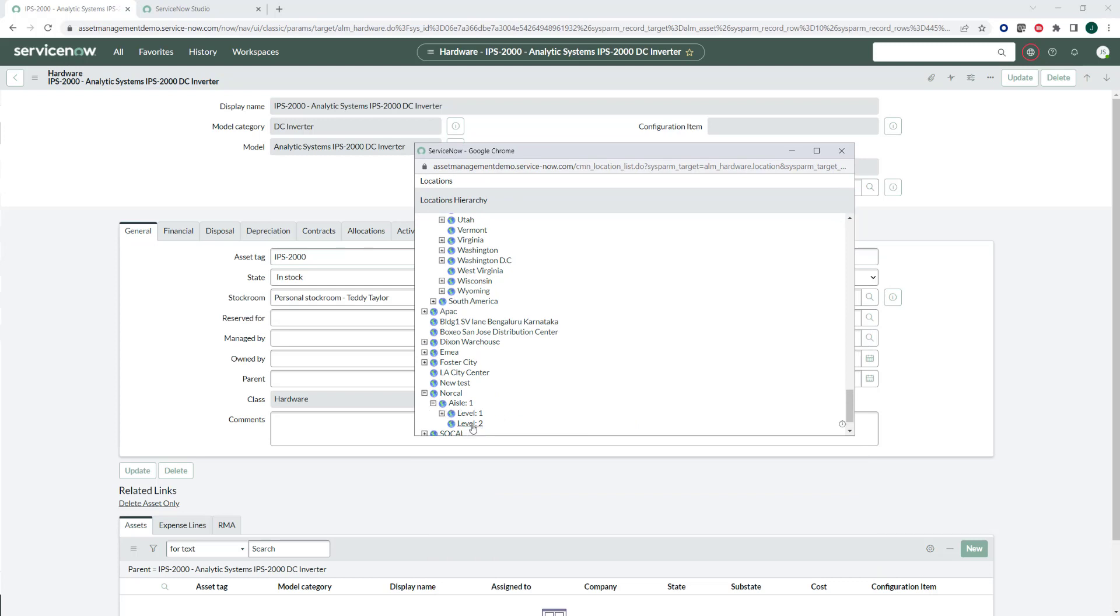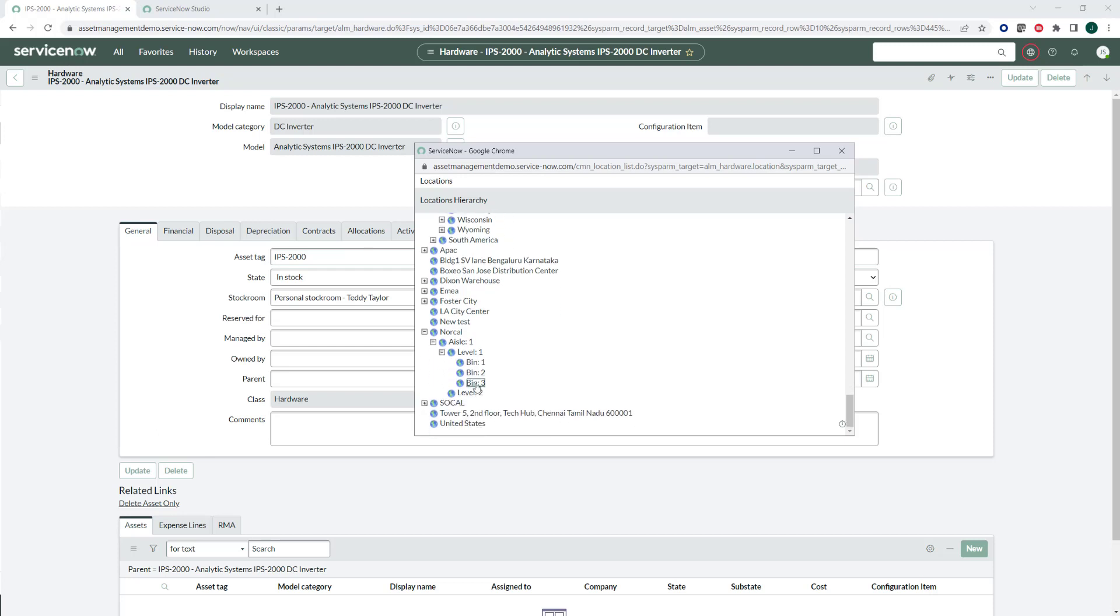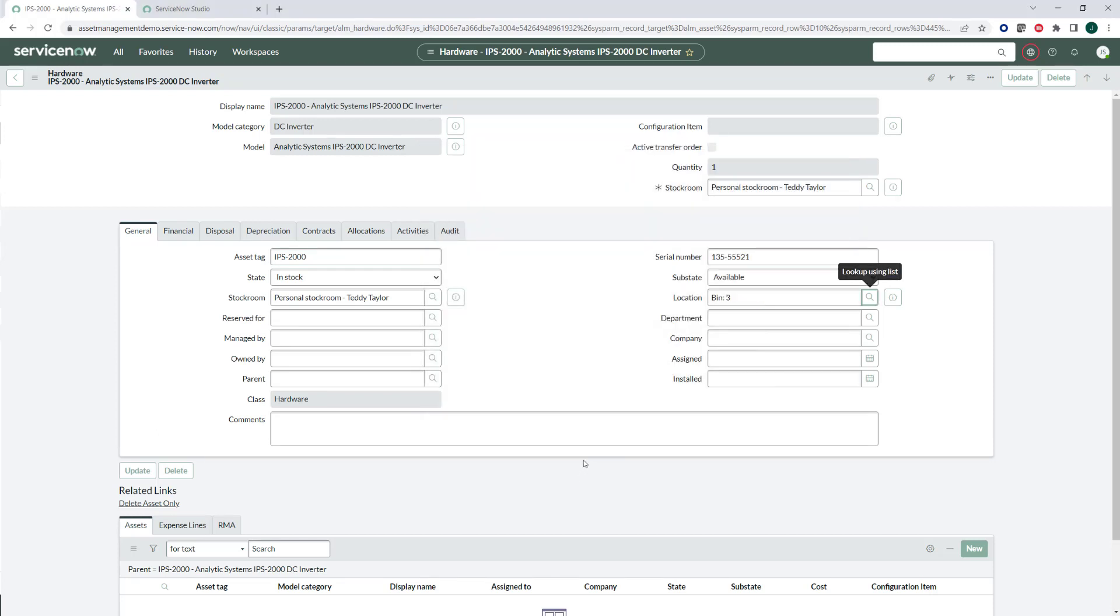And then level two, we didn't put any bins in, so it doesn't have a separator, but I'll say level one. And we're going to put this in bin three on level one.